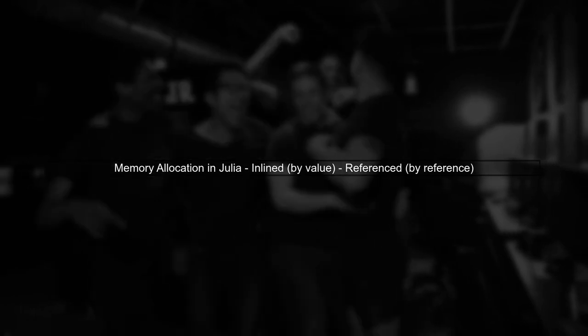Let's begin by understanding how Julia handles memory allocation for types. In Julia, types can be stored in two ways: inlined or referenced.